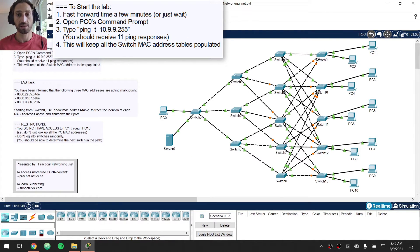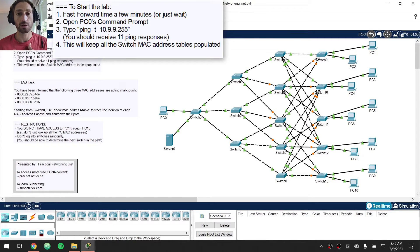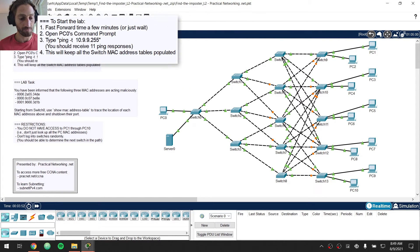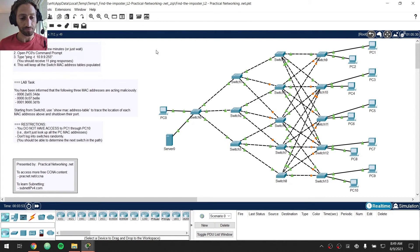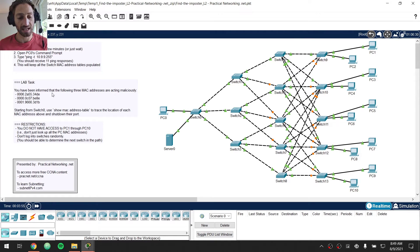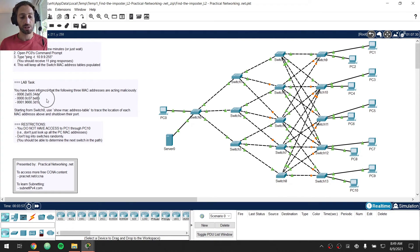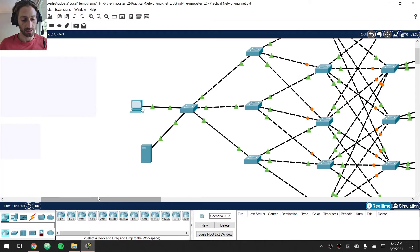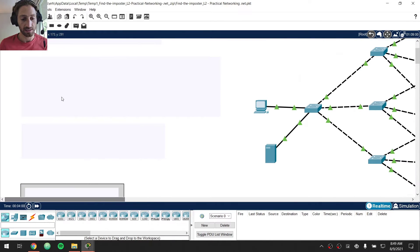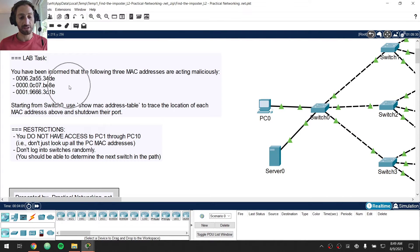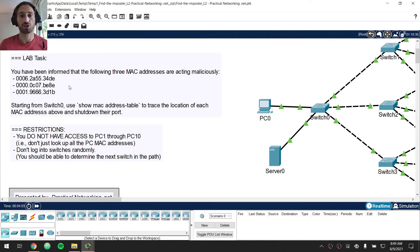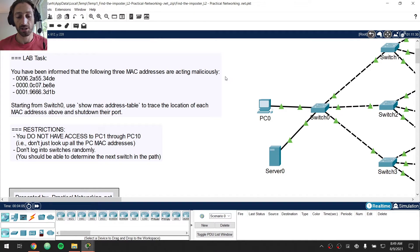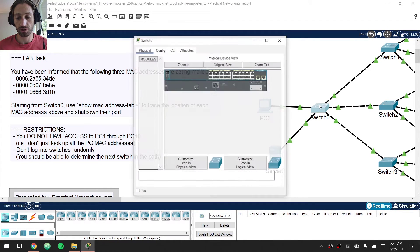Notice I minimized that. I didn't stop it, so that should be running permanently in the background. With that said, the lab tasks themselves are to find the offending hosts that are sending malicious traffic in this particular network starting from switch0.